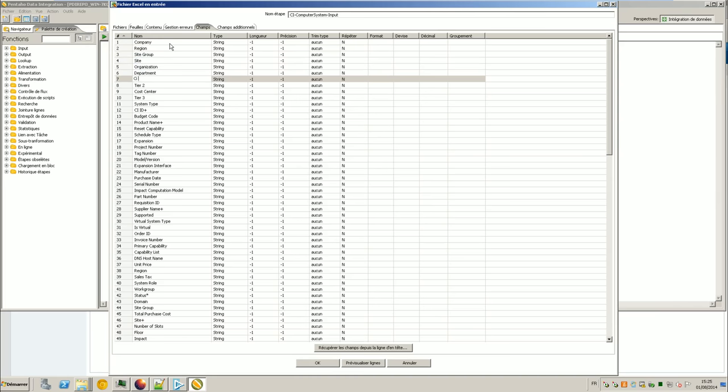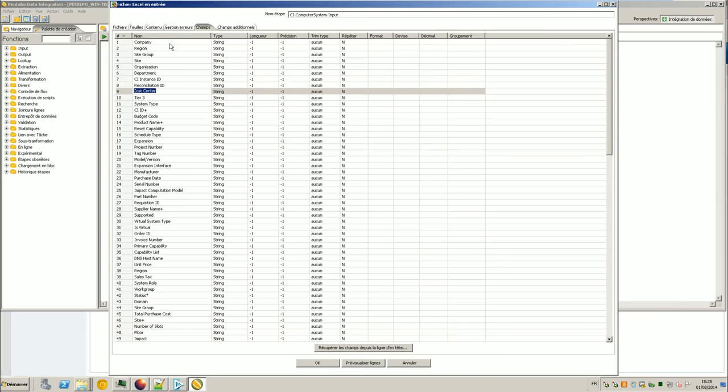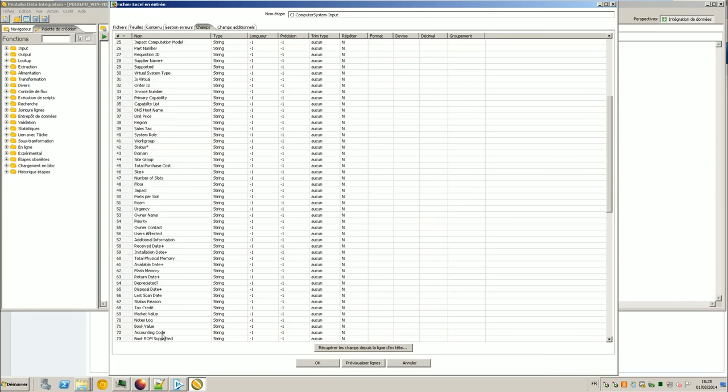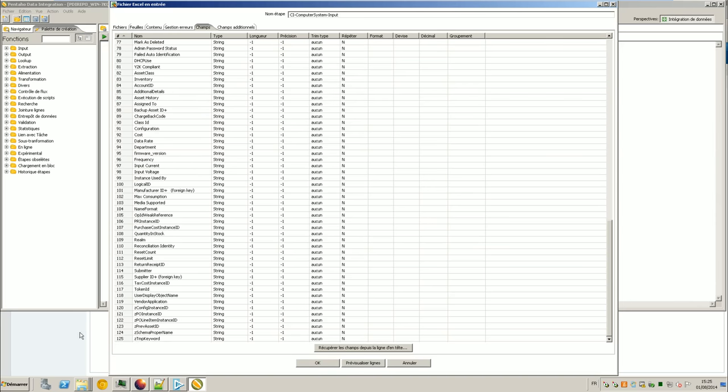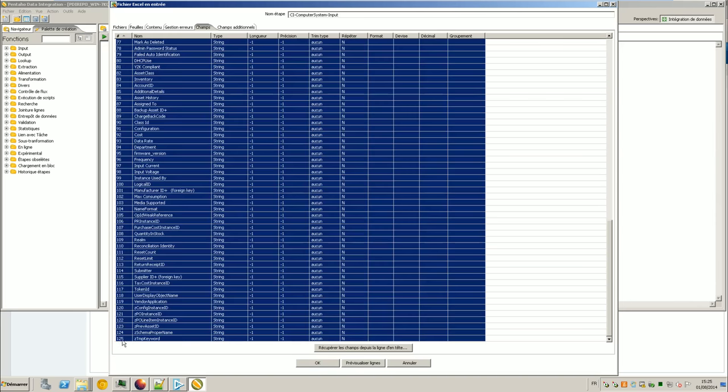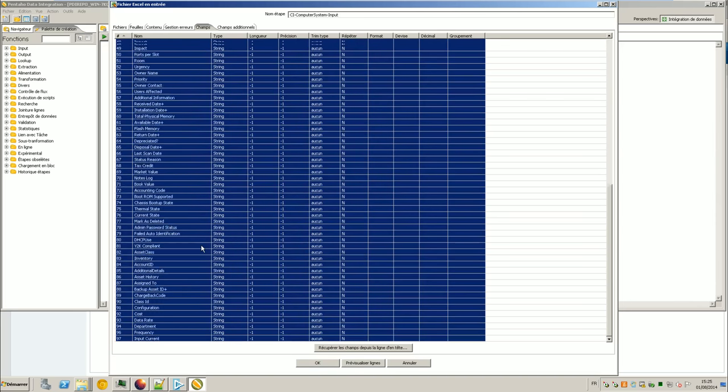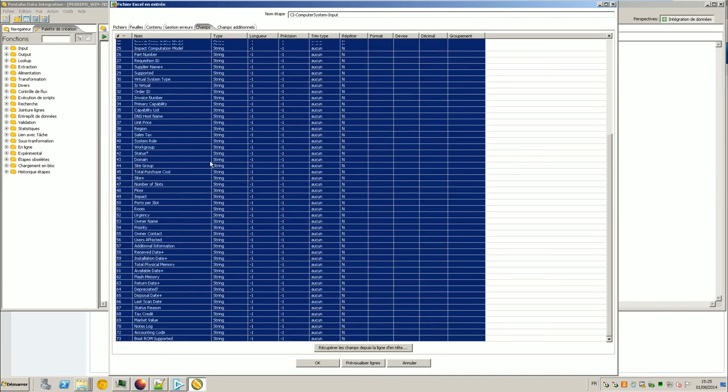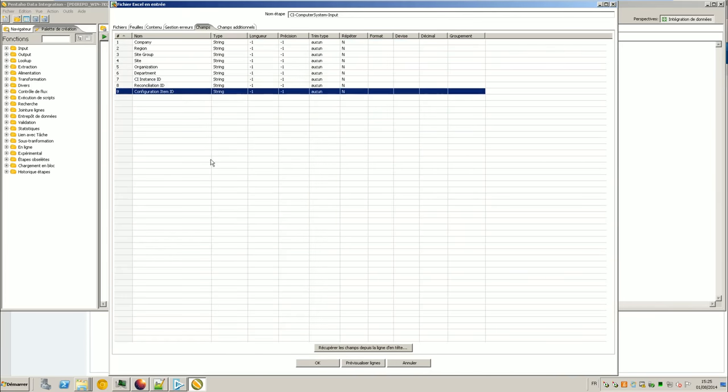CI Group, CI Organization, Department, CI Instance ID, Reconciliation ID, Configuration Item ID. I only got one column in my Excel spreadsheet so I can just delete zeros. Okay so I should be safe here. Company, Region, CI Group, CI Organization, Department, Instance ID, Reconciliation ID. So everything is fine.